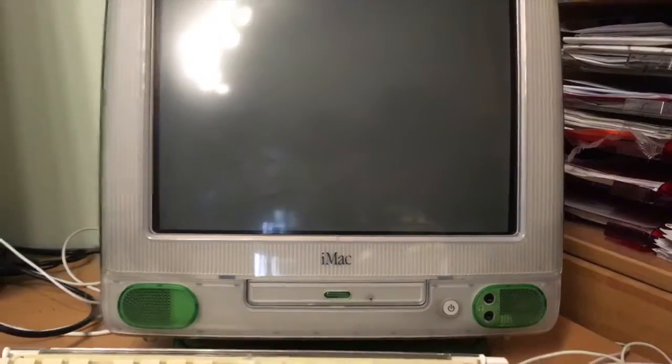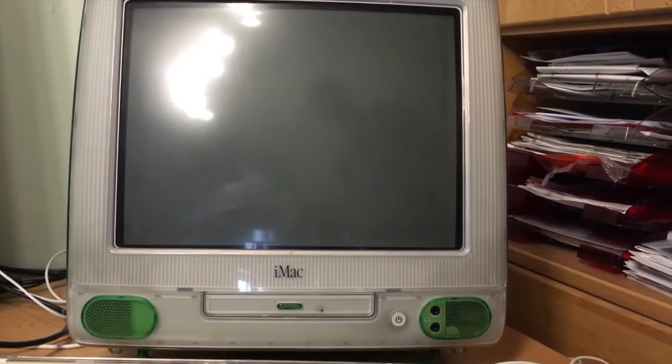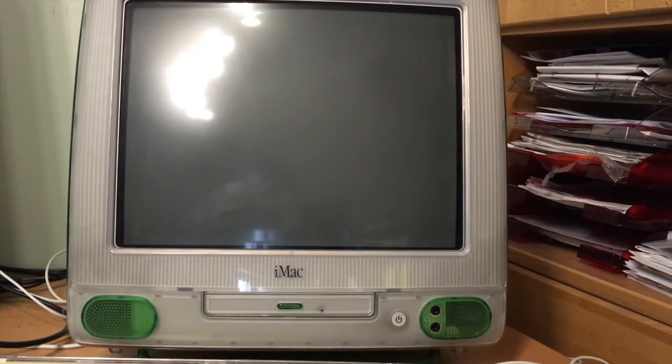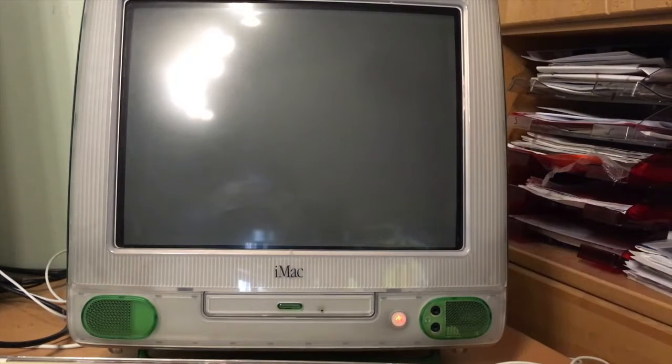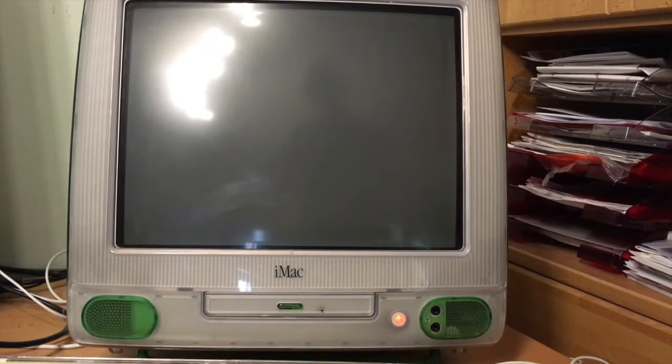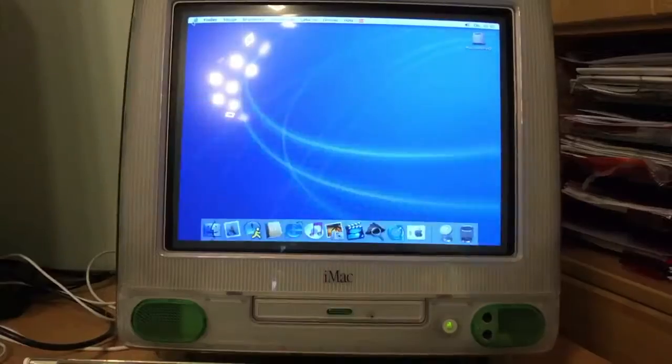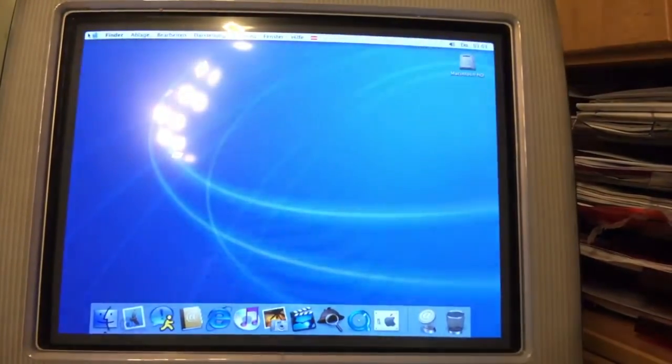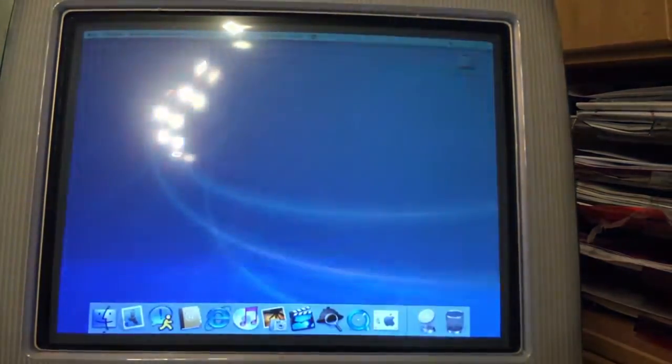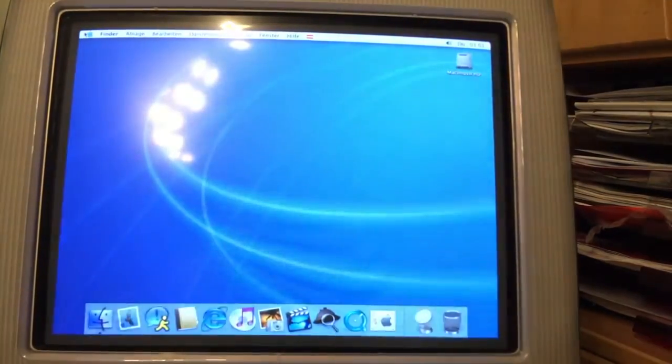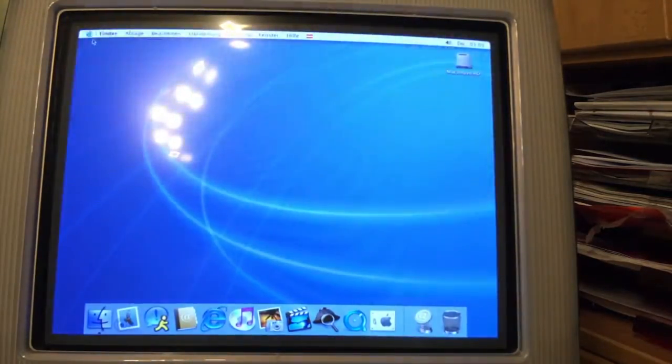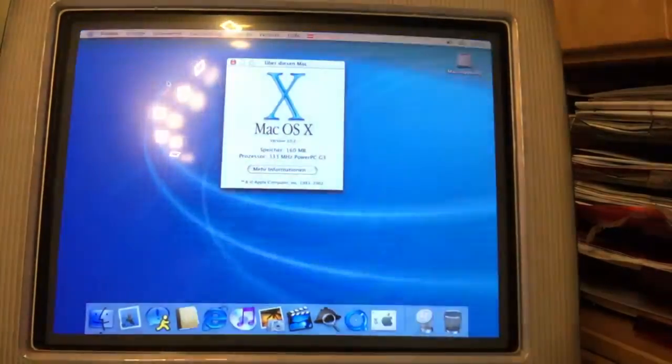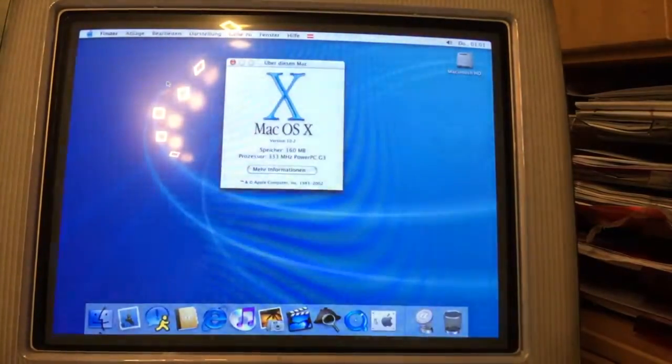So here's the iMac and of course our ritual of booting up the old OS will begin now. In this case it's even a newer OS but you get the idea, just to give the outgoing operating system one last hooray. All right, here is the desktop of Jaguar and we will now go to About This Mac because that's what you guys always want to see. Here we go, 333 megahertz and 160 megs of RAM.